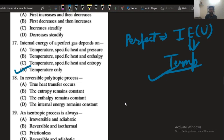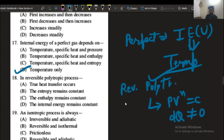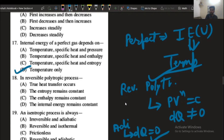Question: in the reversible polytropic process. As we know, PV to the power n equals constant in the polytropic process. In the polytropic process, dq is not equal to zero. But in the adiabatic process, dq equals zero. So in the polytropic process, dq is not equal to zero, and we can say that true heat transfer occurs in the case of the reversible polytropic process.